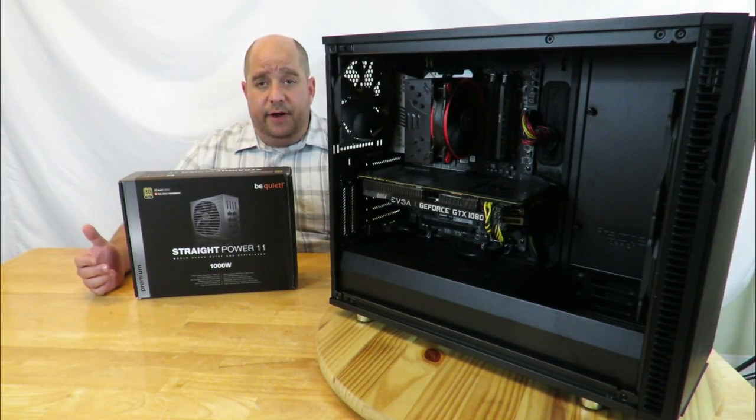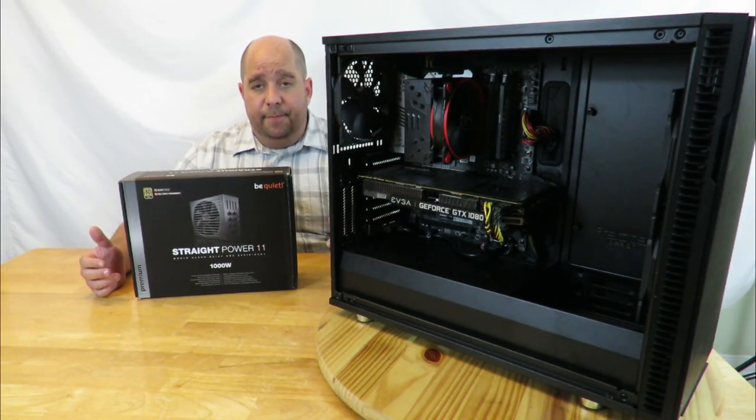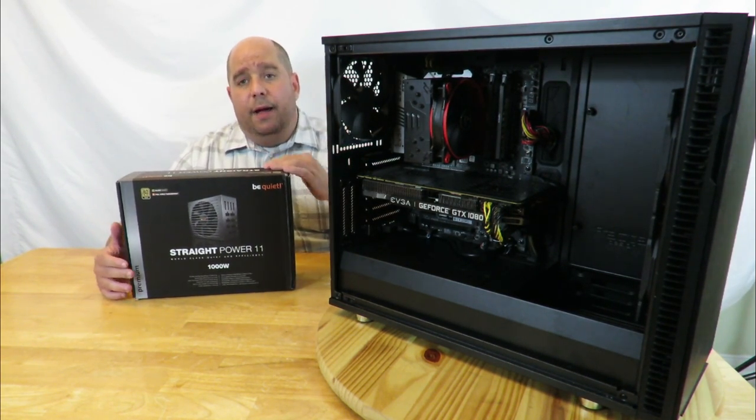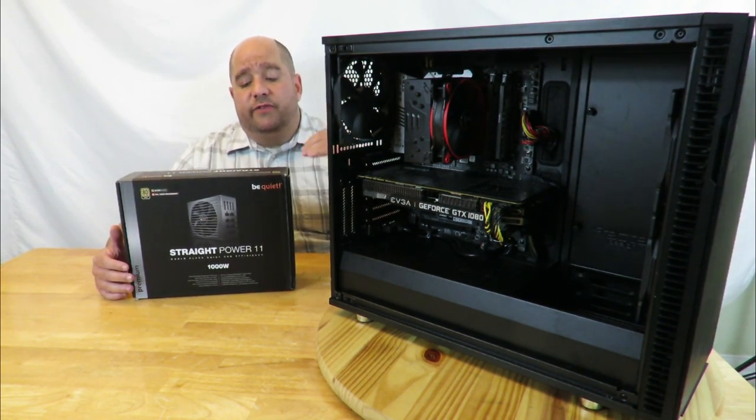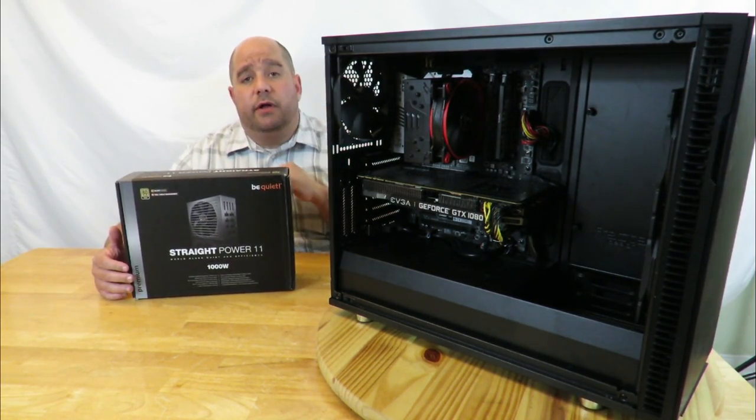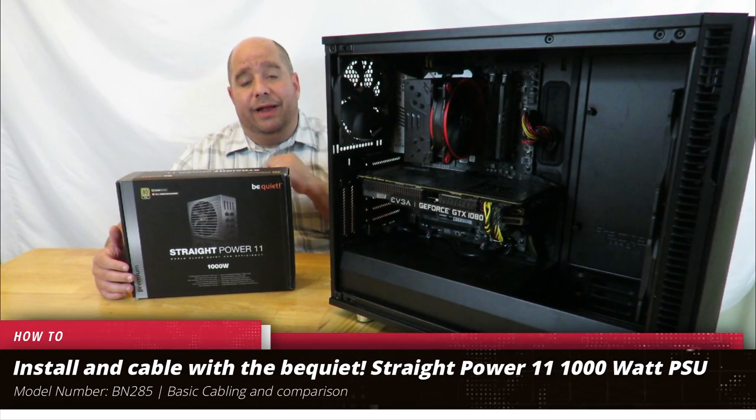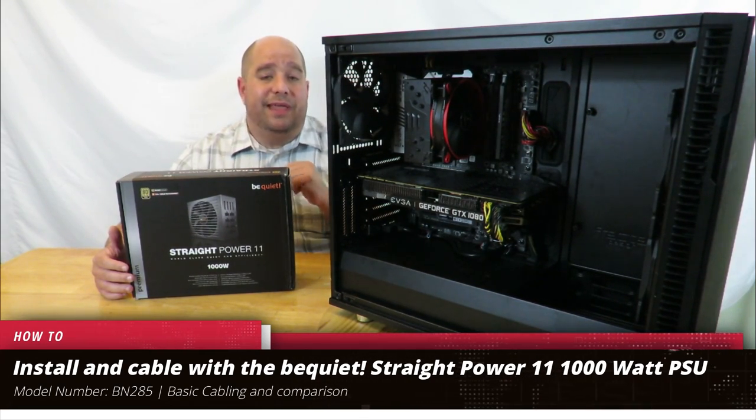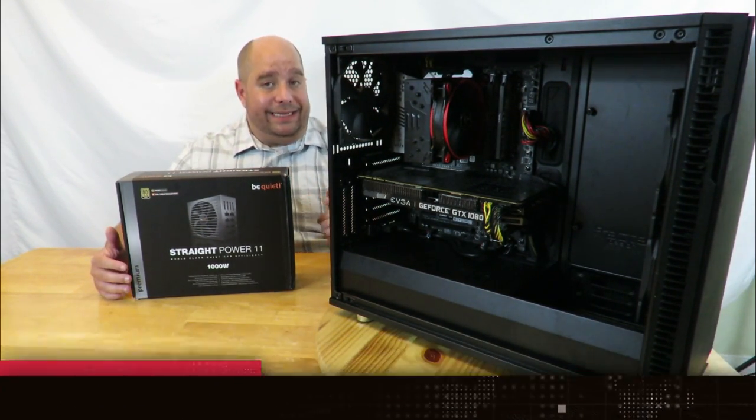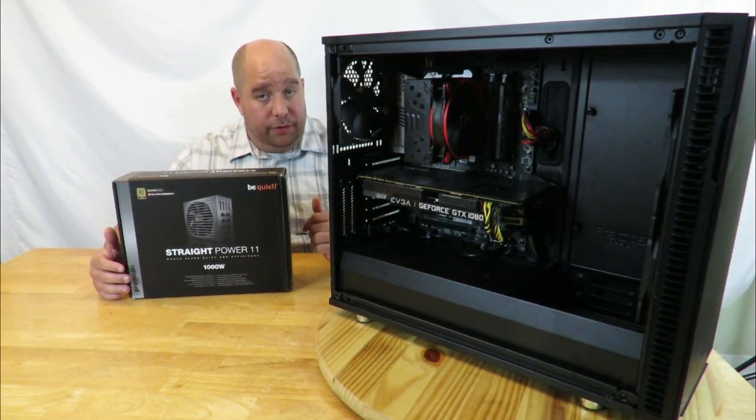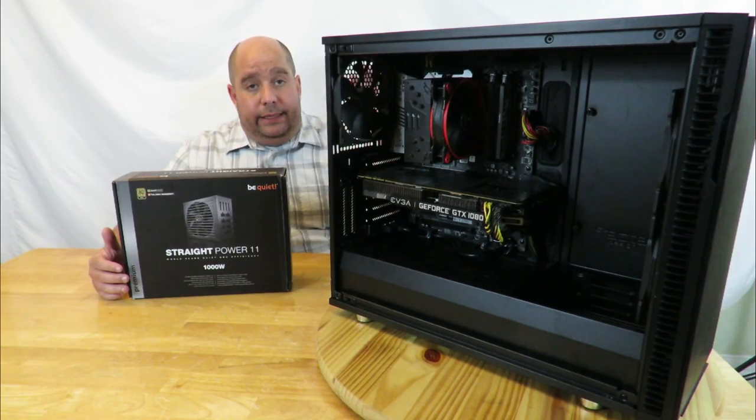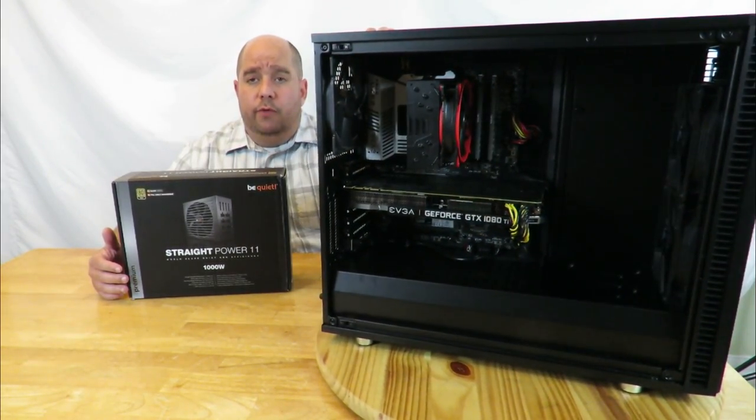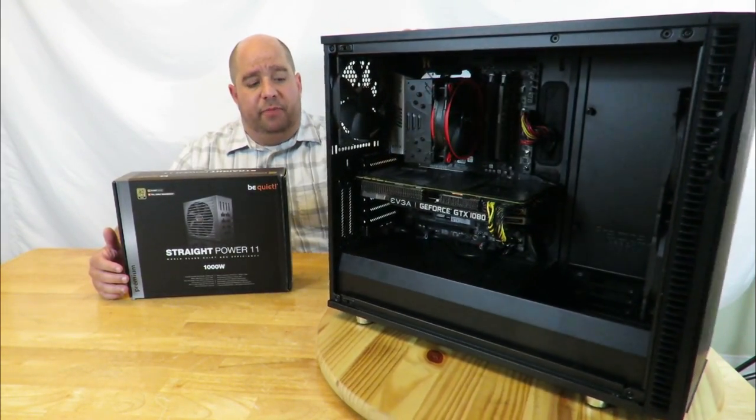Hey guys, this is your friend Iggy back again. Today I'm going to show you how to install the Be Quiet Straight Power 11 1000 watt power supply 80 plus gold. I'm going to remove this power supply that I've had for close to 10 years, the Cooler Master Silent Pro Gold 1200 watt.